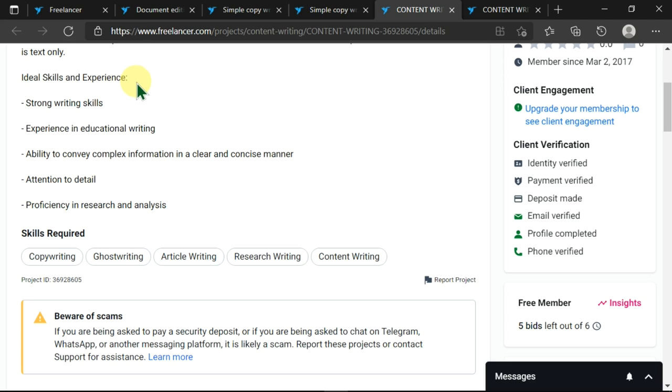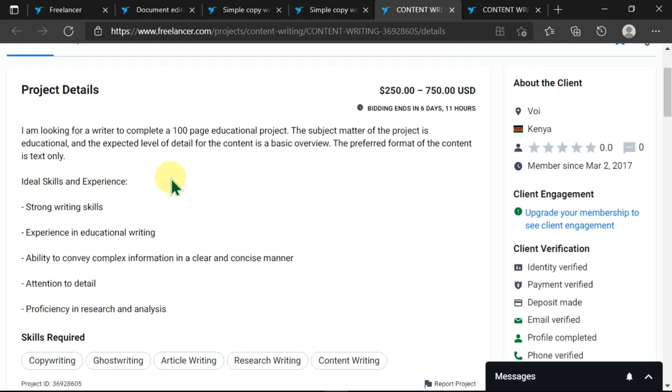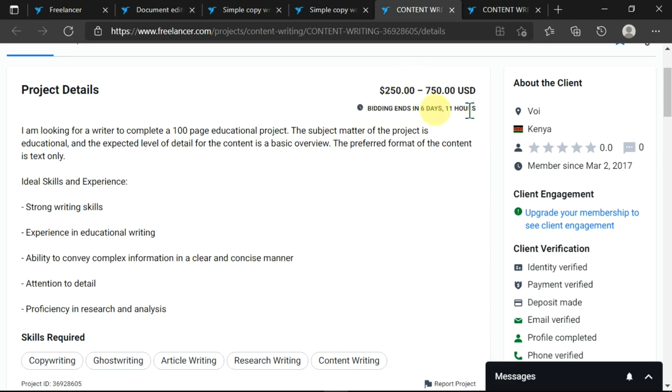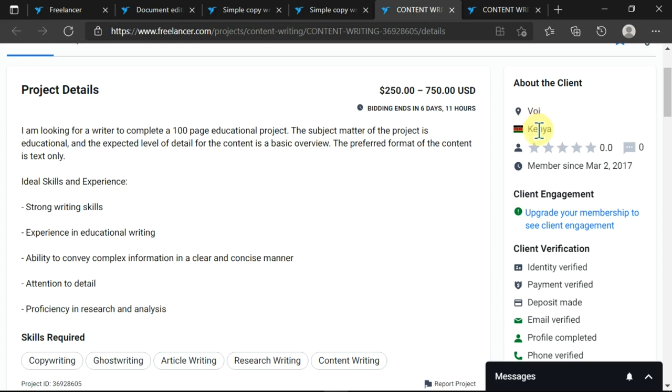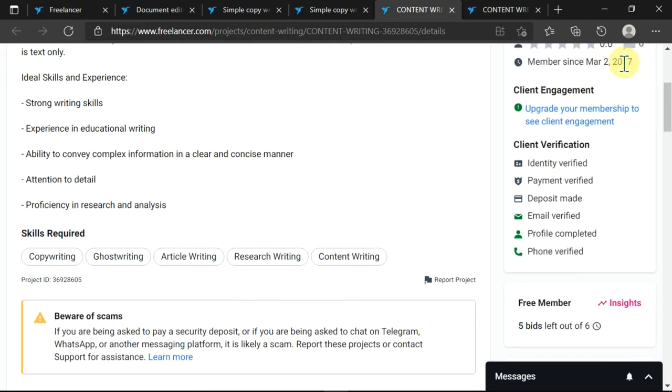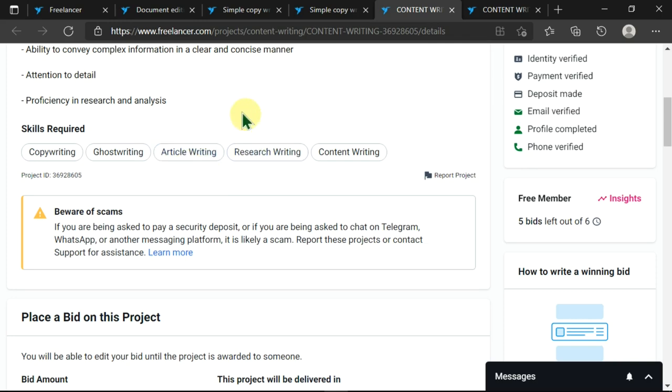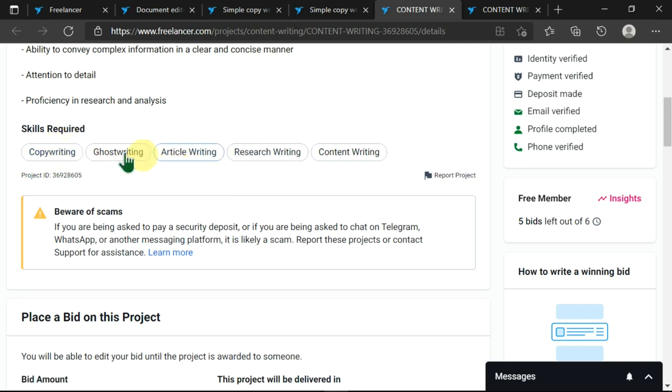You can see that the person has identified some skills and experience which are needed, like strong writing skills, experience in educational writing, attention to detail. You can see other information like when the bidding is ending and the actual amount that this person is willing to pay. On this right side you can see the location that this person is in, and they have been a member since 2nd March 2012. Then there are other information here like the skills required.